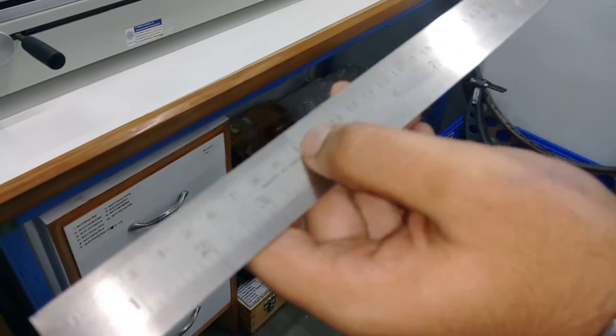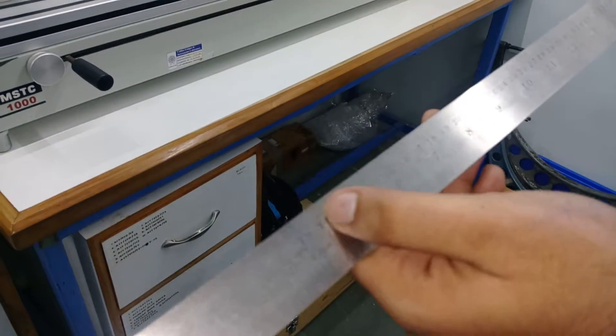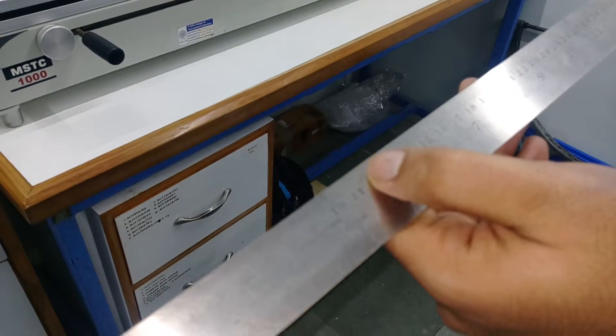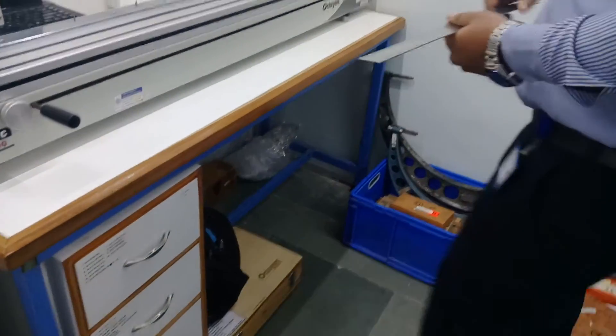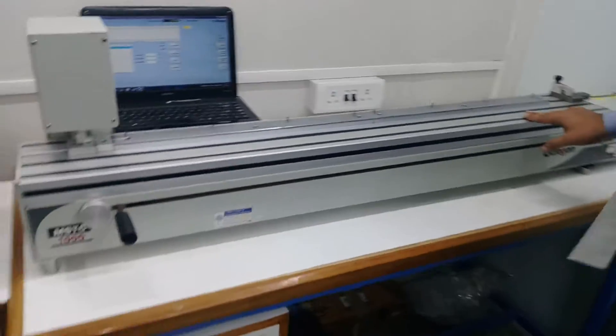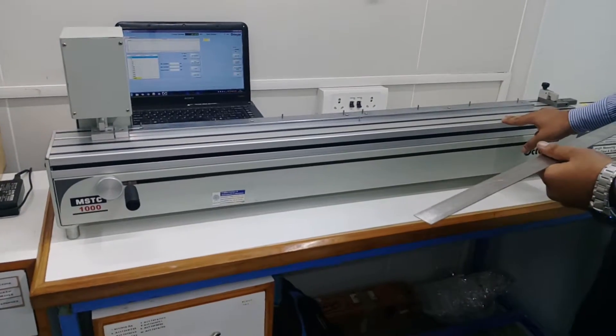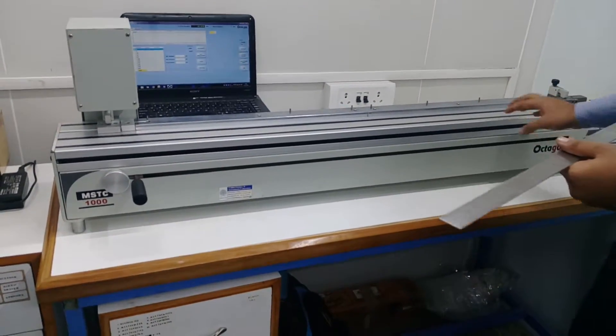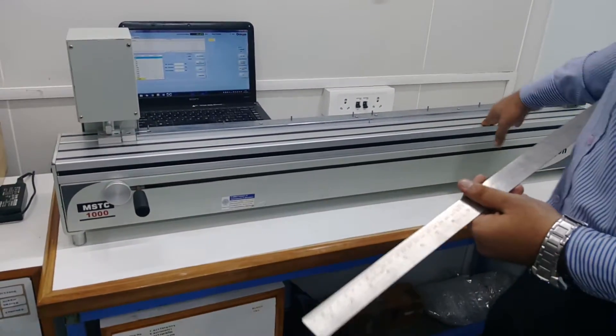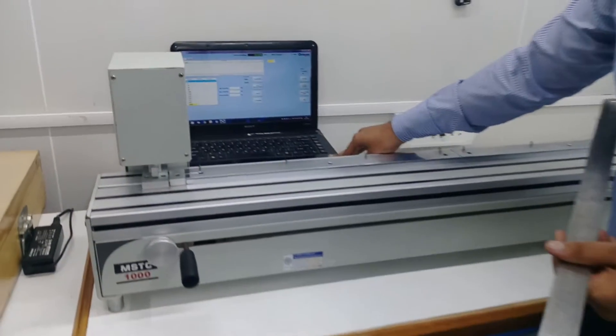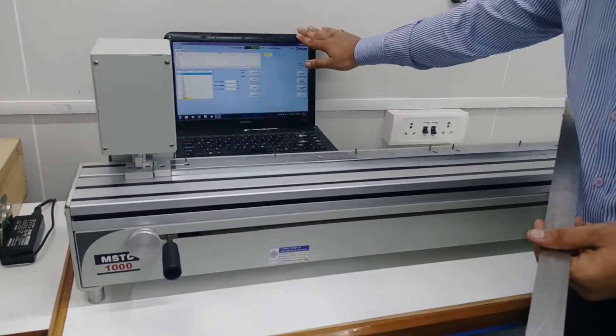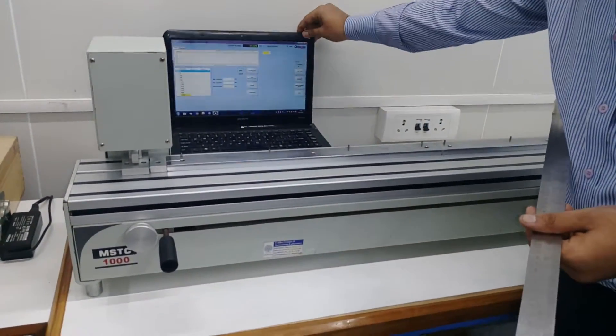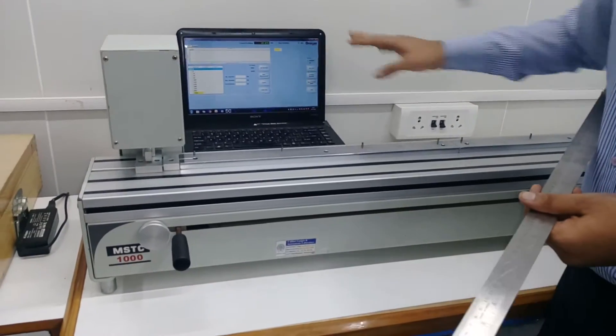This is the master on which we are going to calibrate this measuring scale. This master is incorporated with a dedicated software which is installed in this laptop, and this is the interface of that software.